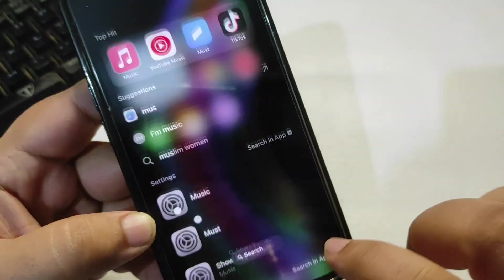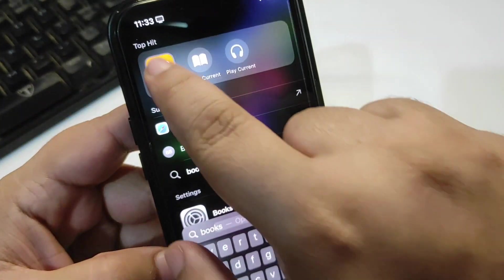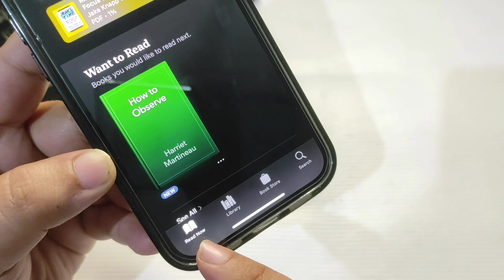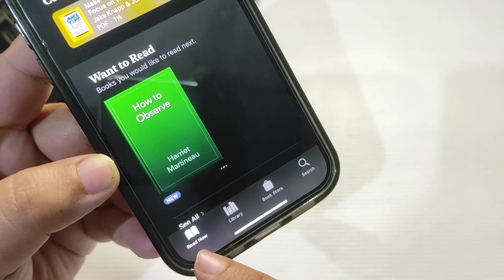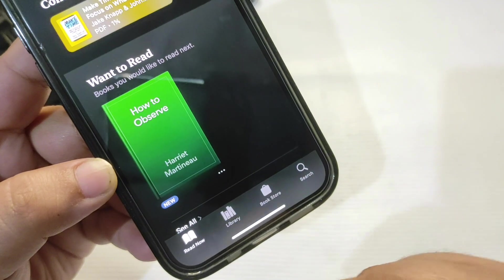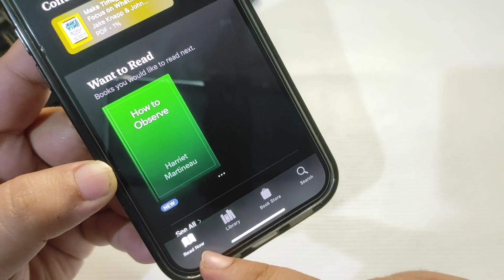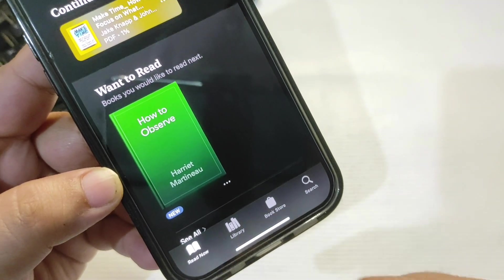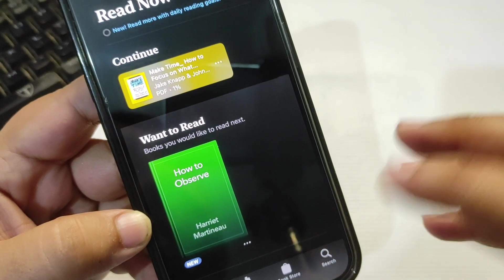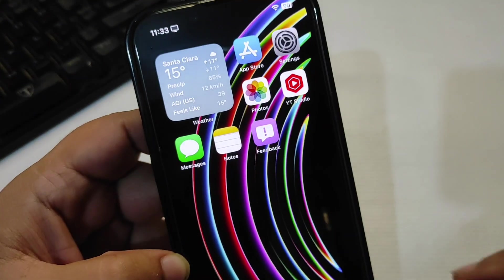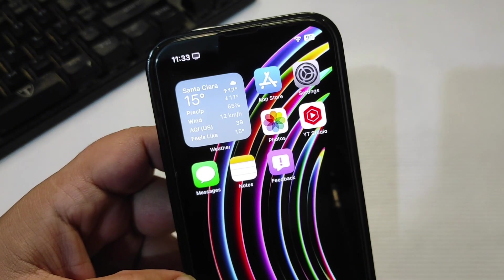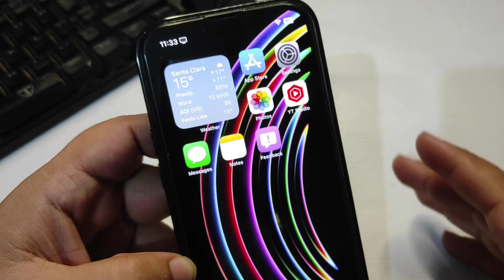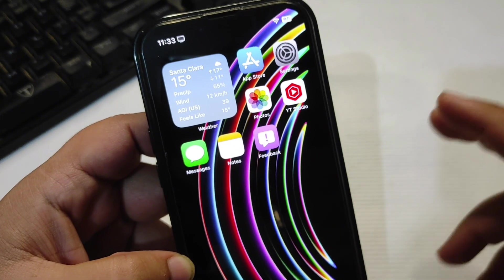Also for the Books application, as you can see, this is Read Now in iOS 17.3.1, but in iOS 17.4 Beta 4, it is Home. So yeah, there are small UI changes in different applications coming with iOS 17.4, but the main focus is to bring alternative app stores in the EU region.